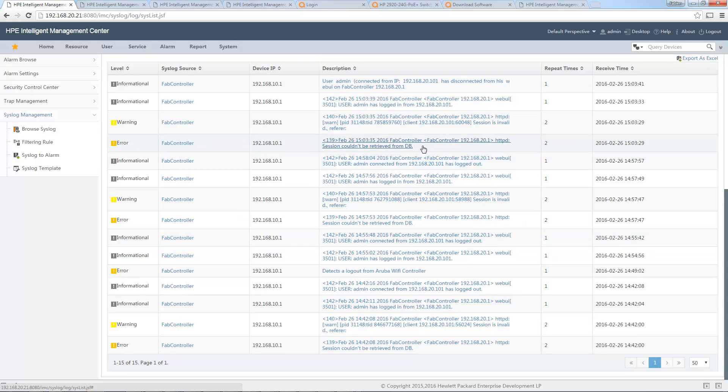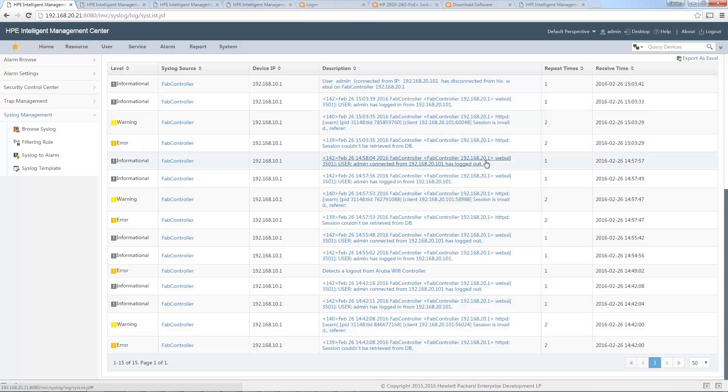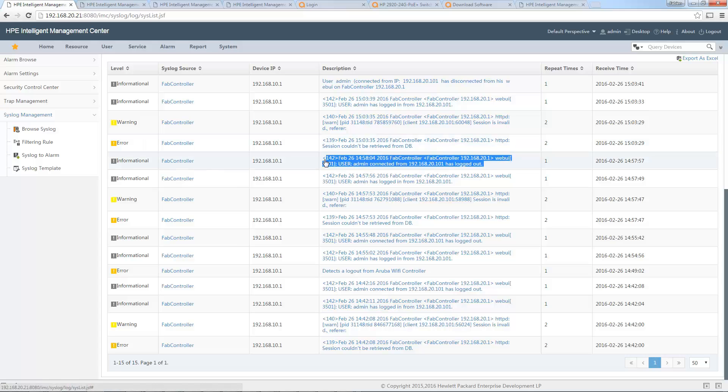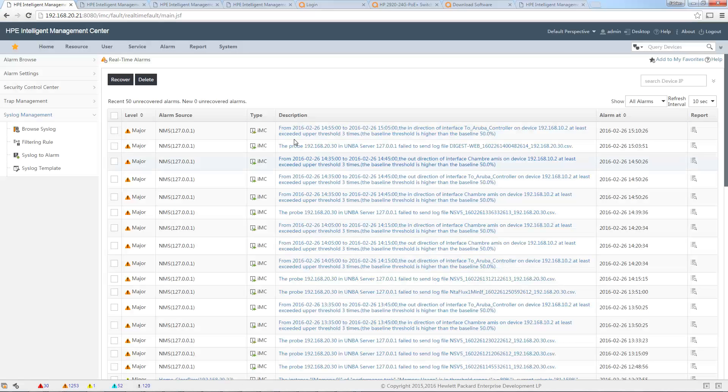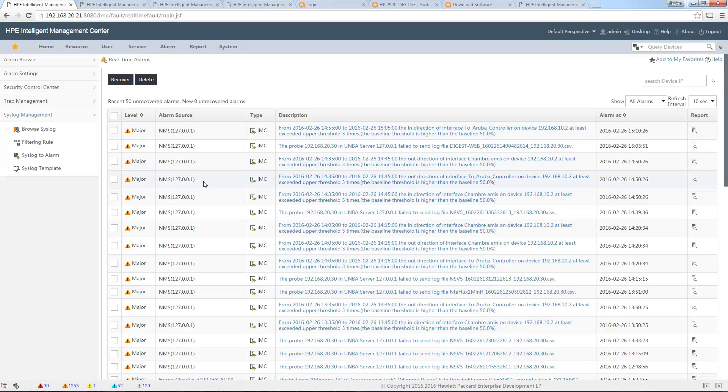As you can see, the issue is that you can see this by browsing the syslog directly here, but you don't have this automatically in the alarm browser of iMC. Moreover, many times it is not really easy to read. If I go to Alarm, you will see that I can't see this kind of alarm.